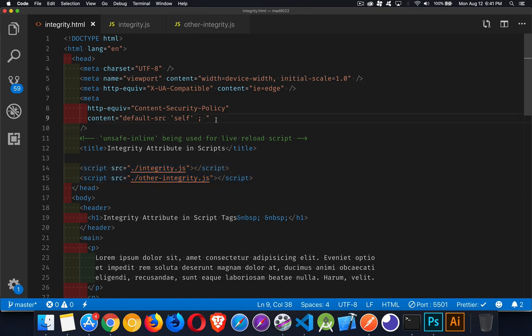I've got a very basic content security policy, just saying anything that comes from the same place as the HTML file, we're going to allow that. So that's all it's doing right now. Not a very secure policy.